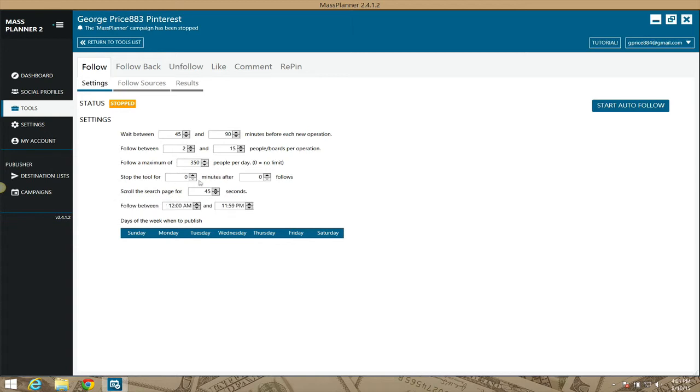So by default these are the settings. Once you're ready, you have your settings and everything configured, you simply click here where it says start or follow and it will do these processes for you on autopilot. Speak to you guys in the next video.